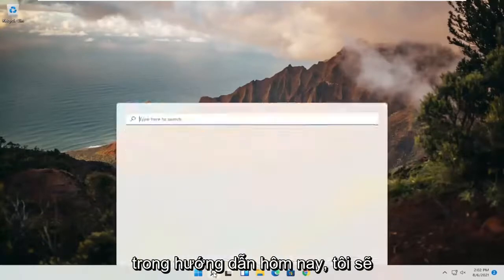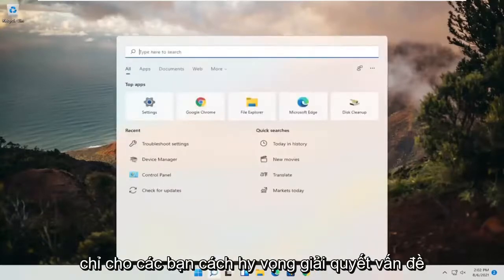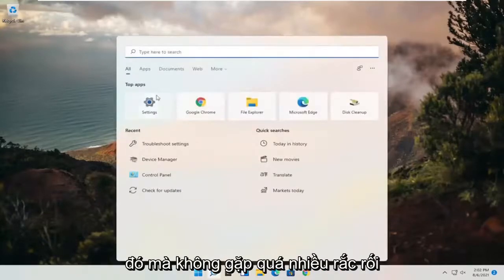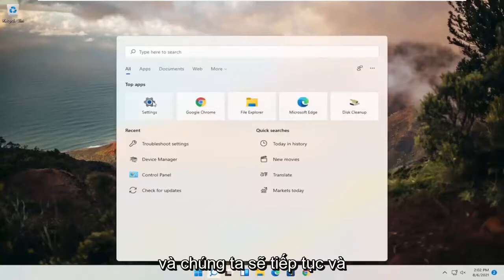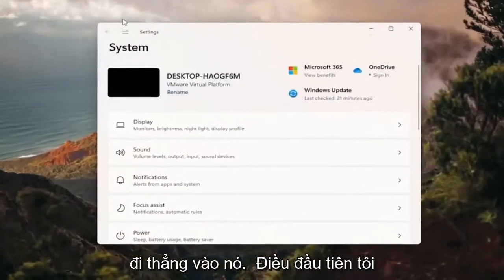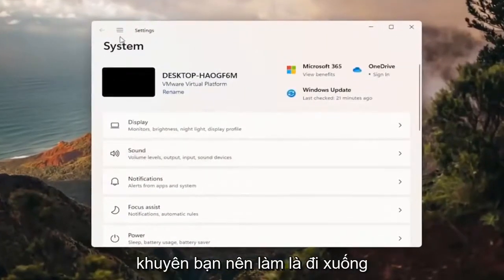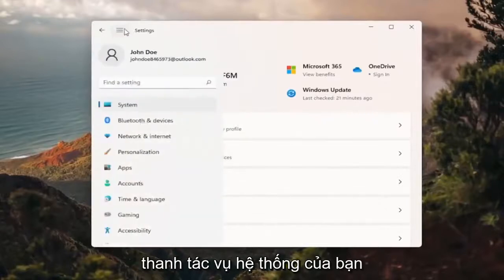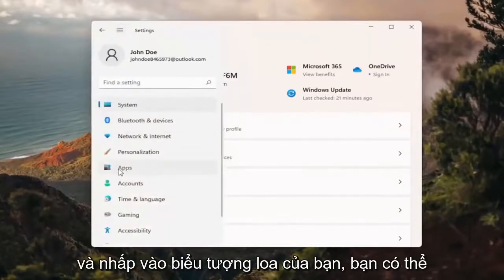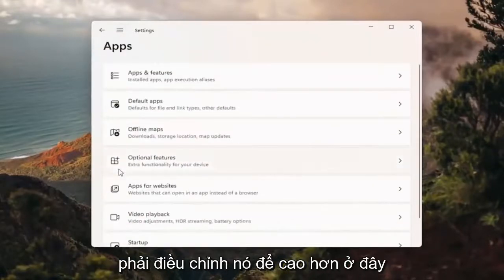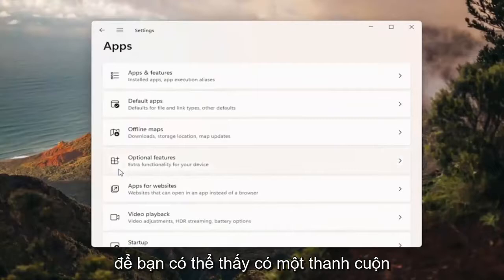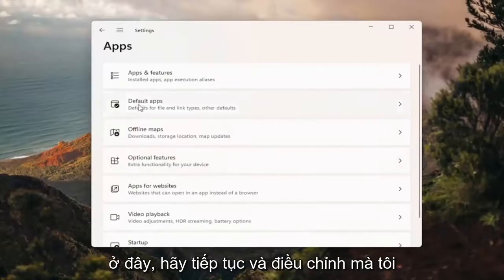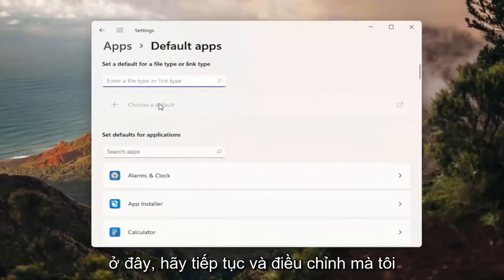All you have to do is open up the search magnify icon and you want to select Settings, or you can search for Settings alternatively. On the left side you want to select the menu icon up at the top and then select Apps on the left side. You want to select where it says Default Apps and go ahead and left click on that.